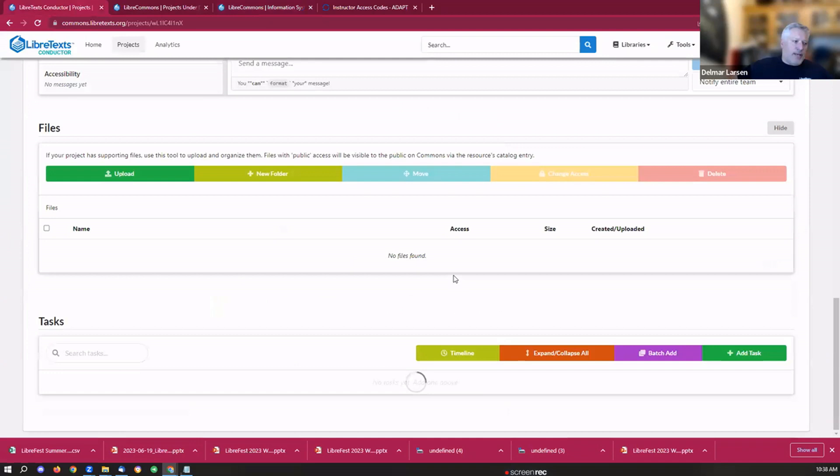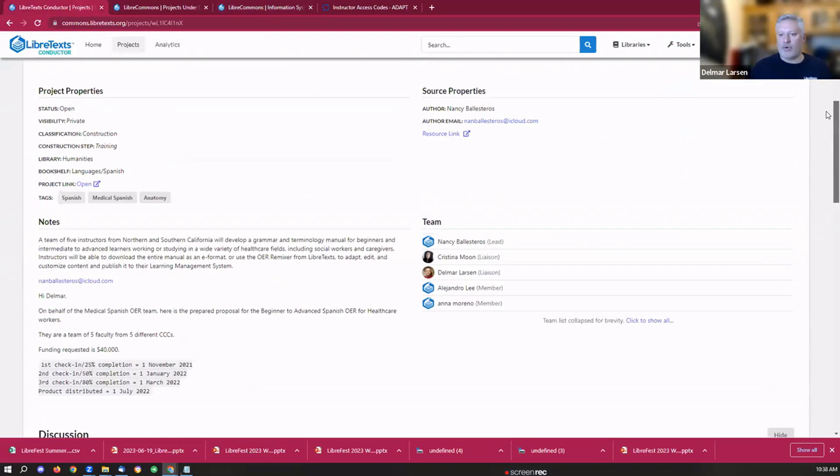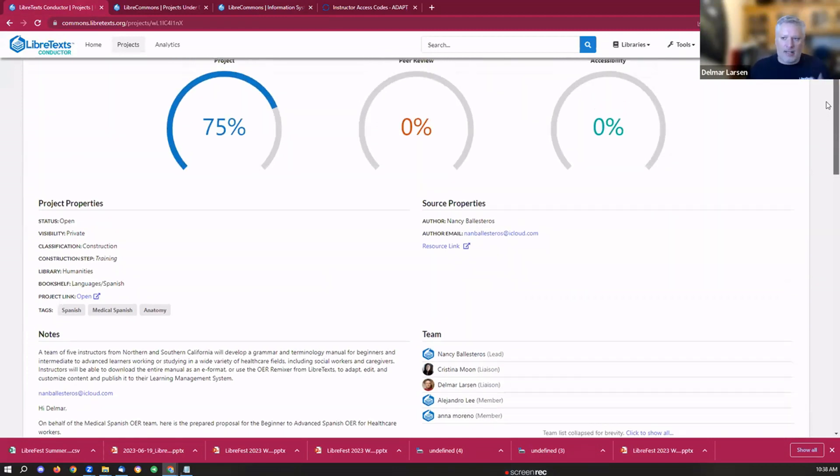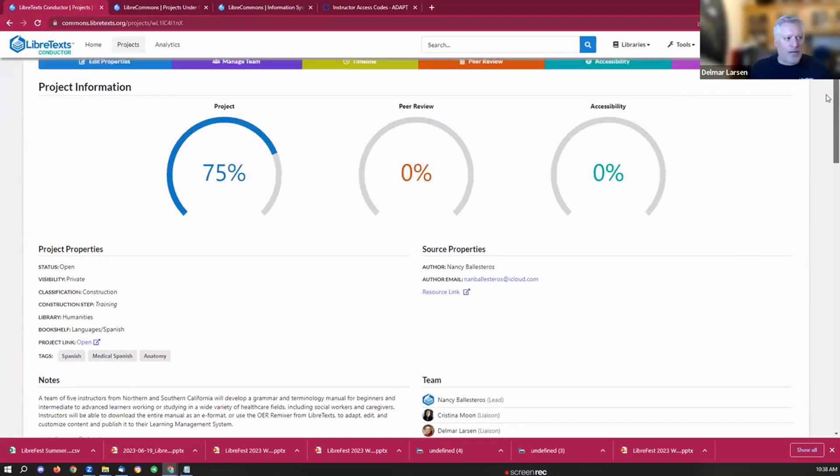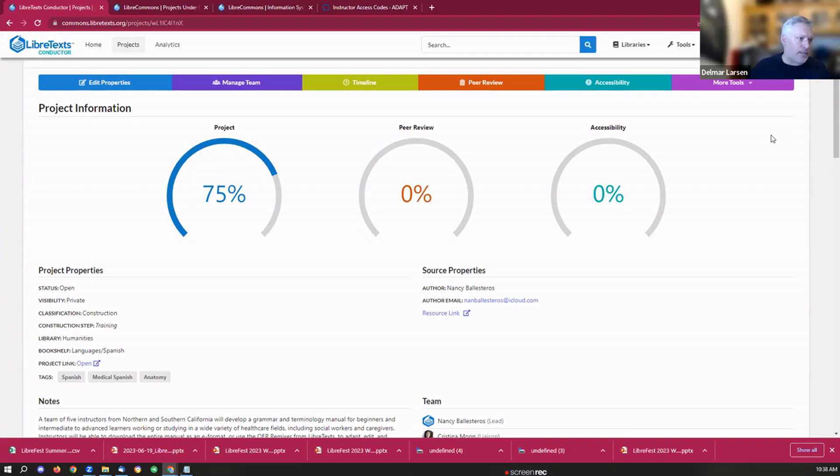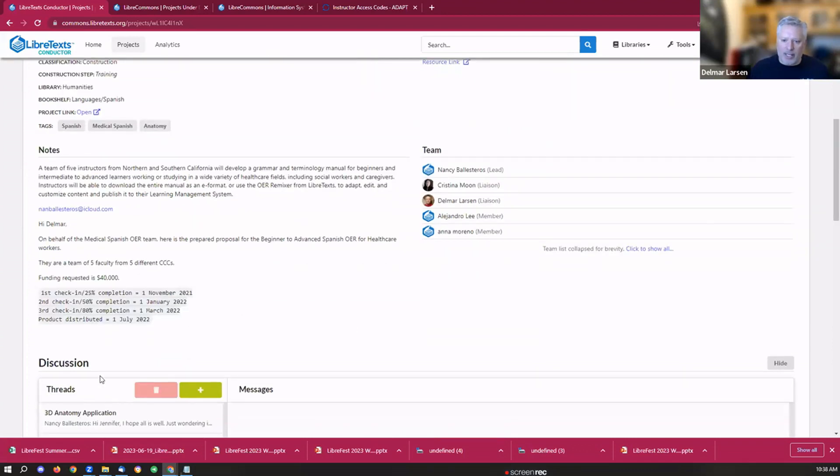Beginning Healthcare for Spanish OER. It's a project that we started supporting a couple of years ago. Any project that you create ideally should have a Conductor page for it. Any project that becomes compiled and becomes a book in the Commons has to have a Conductor project for a back page, what Wikipedia would call it. That gives us an overview of the status of three things: project development, peer review, and accessibility. It gives you the ability to keep track of project properties, the source properties, and communication.